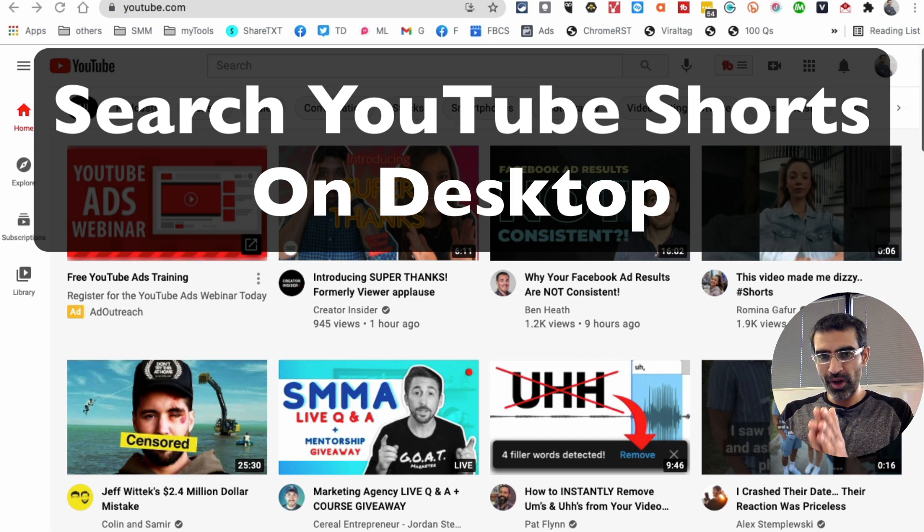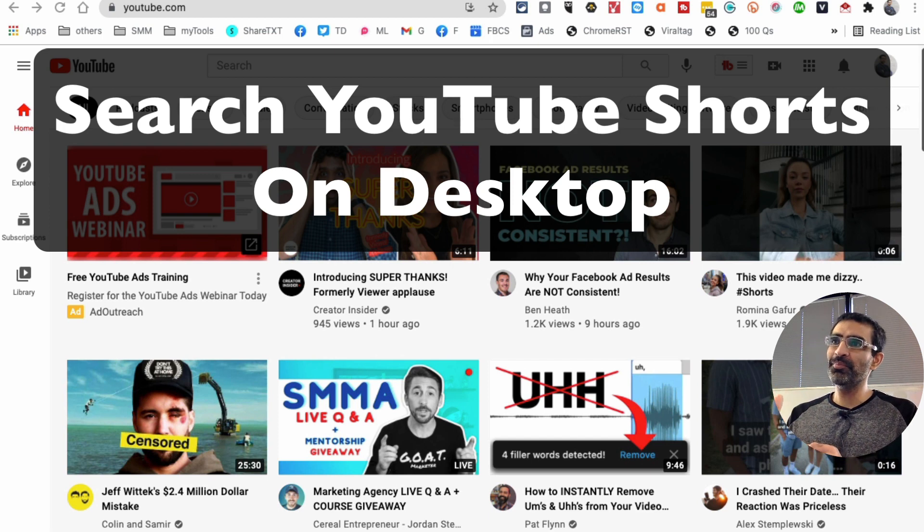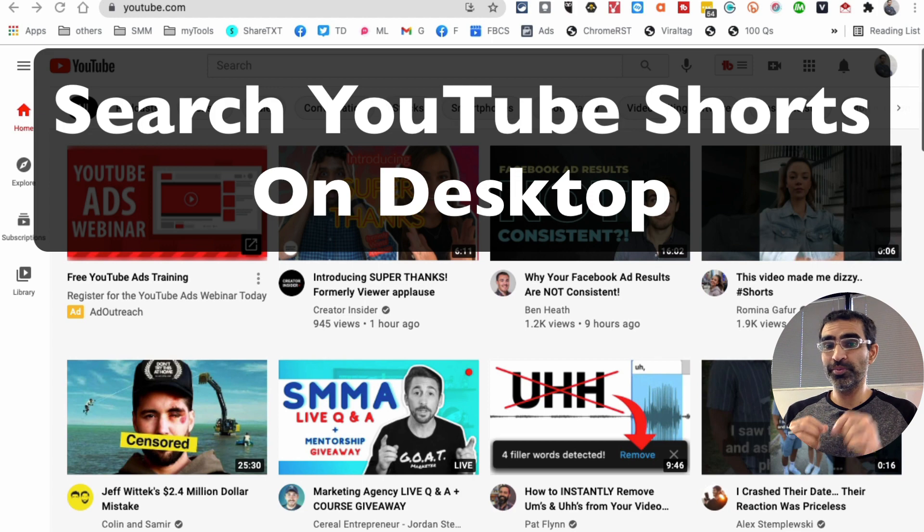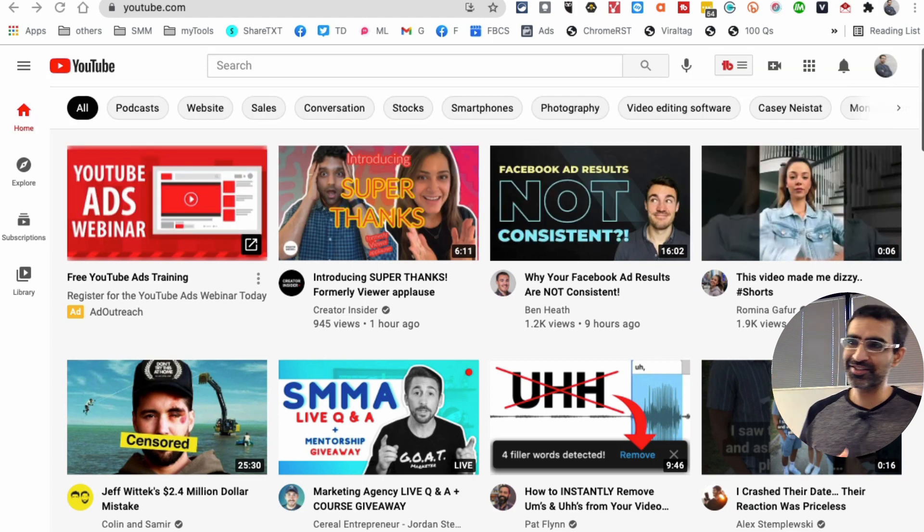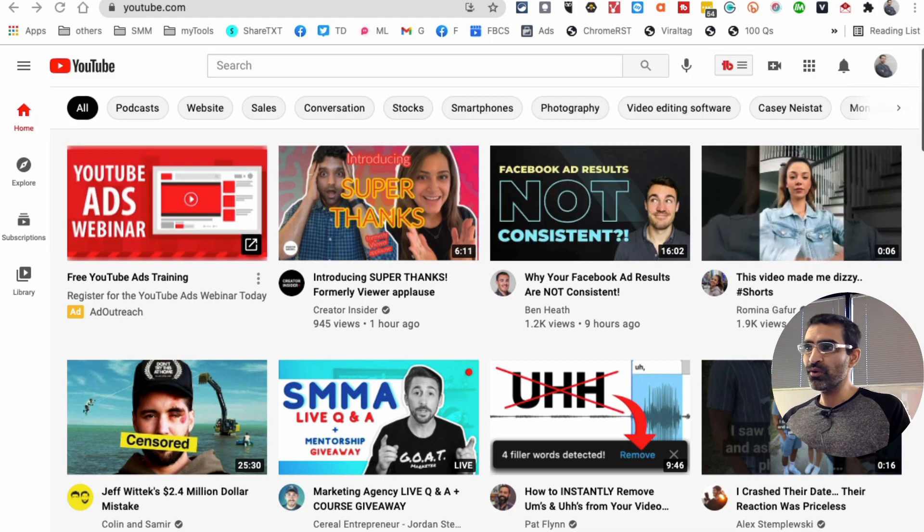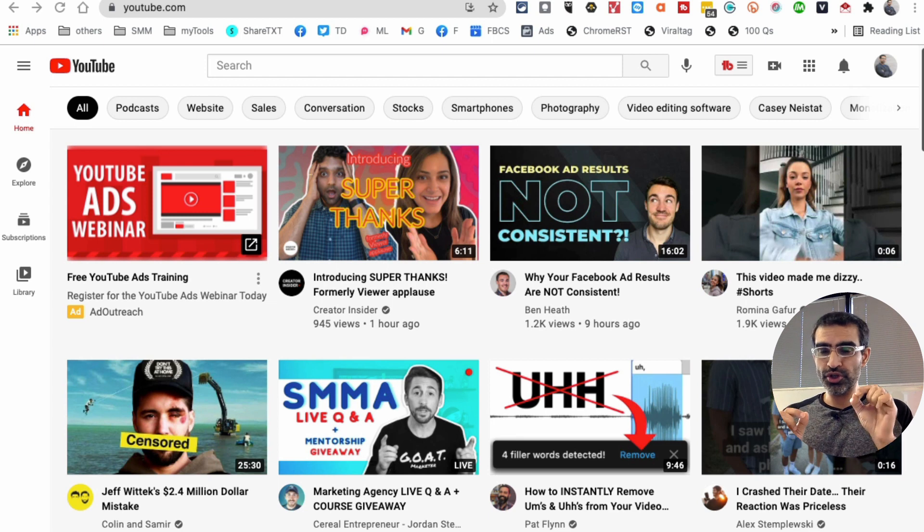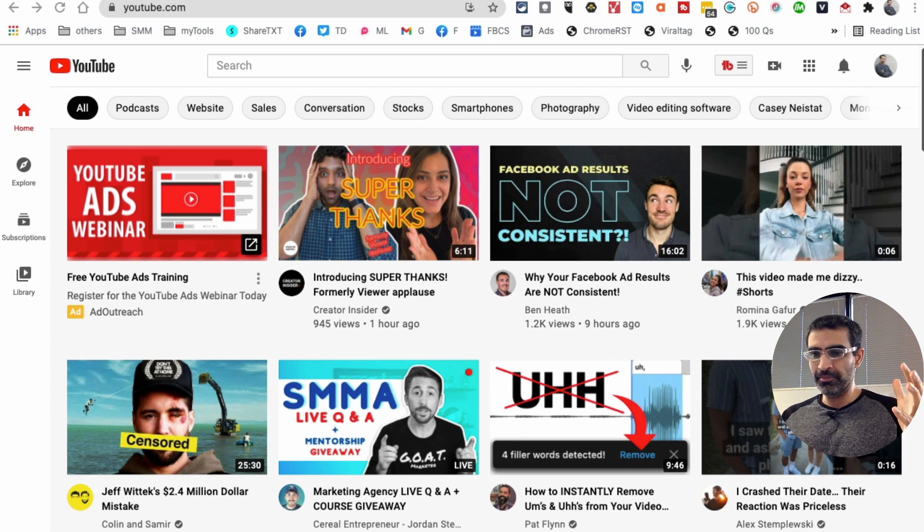Hey, what's up guys? In this video I want to share with you a very simple but powerful YouTube search trick. My goal was I wanted to find YouTube shorts about Instagram marketing or Instagram story ideas.